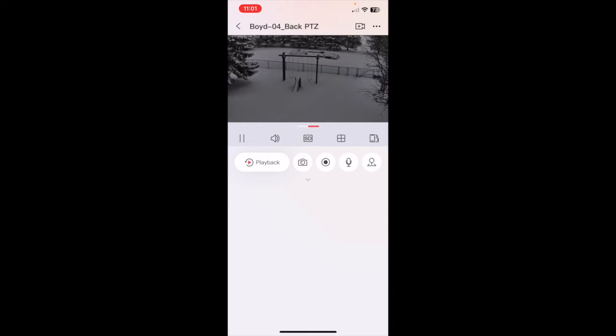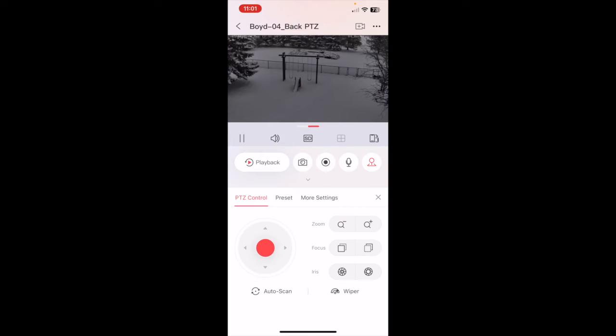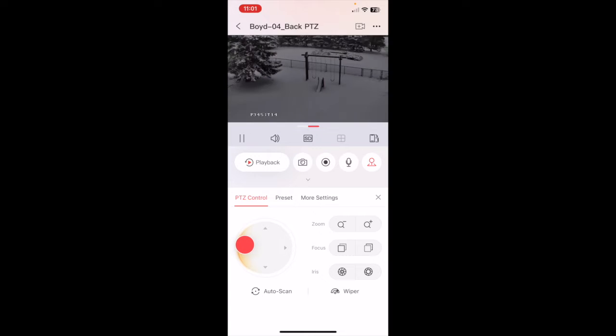So as you can see here on the right we have playback, the camera record, the microphone, and then there's this little joystick icon. So what we'll do is we'll click that and that'll bring up our PTZ controls. So on the left here, this is the easiest way to control the PTZ.